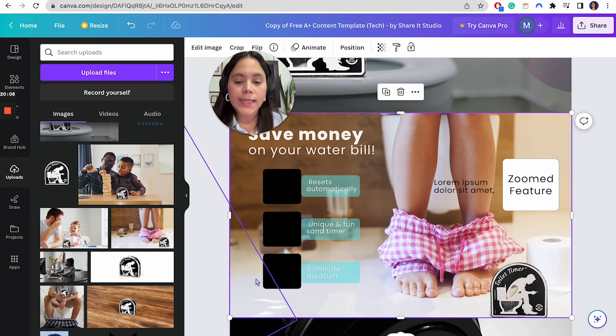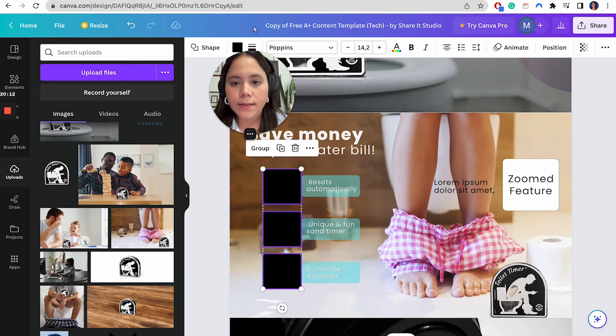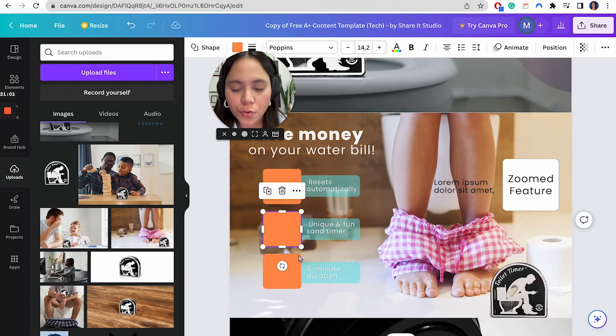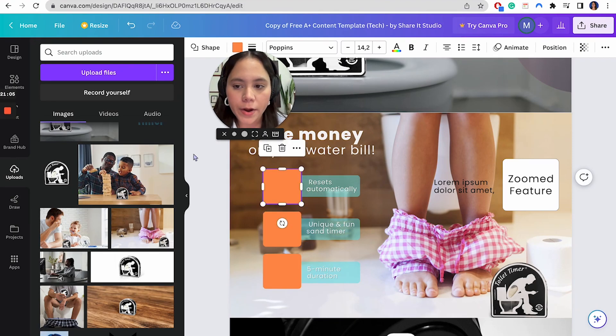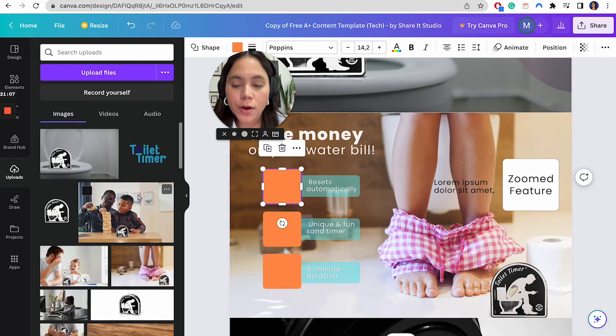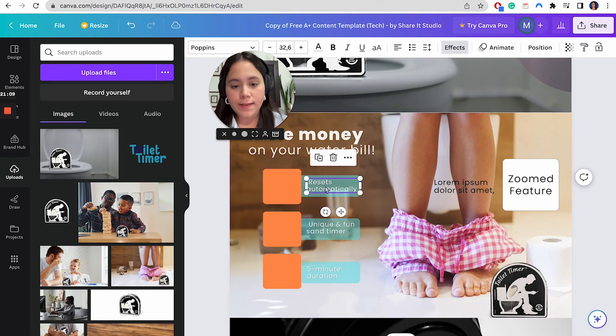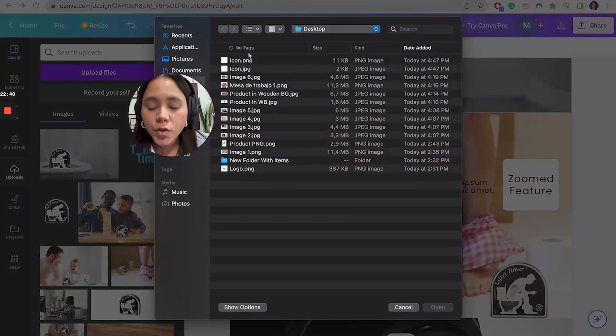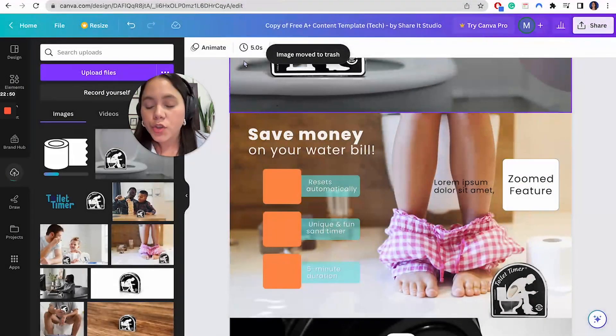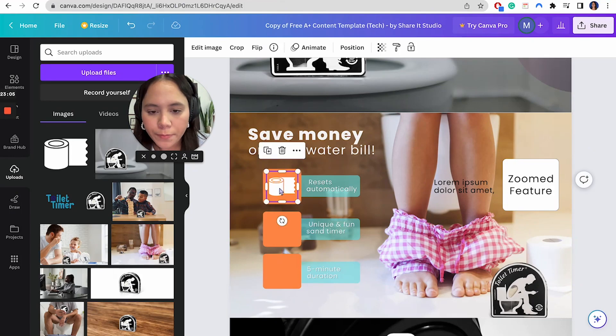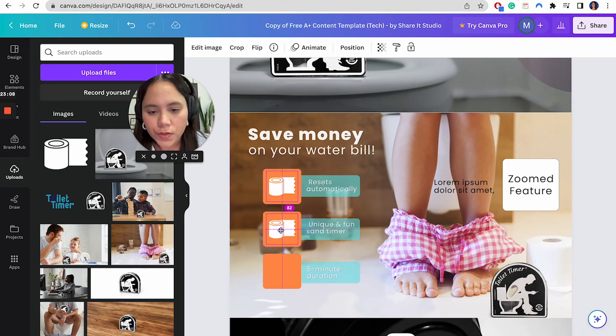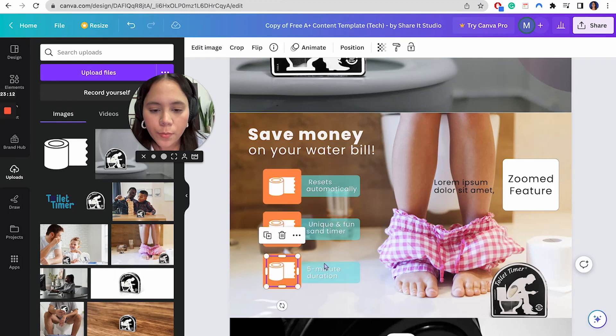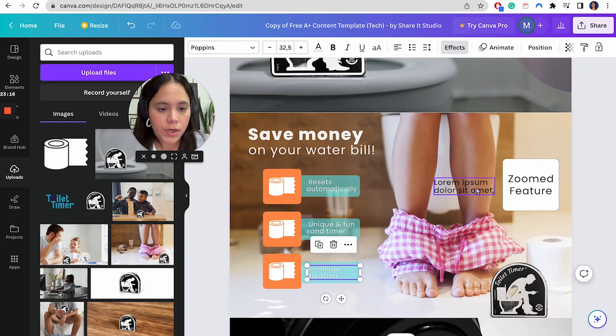Before I add the icons, I'm just going to change these boxes colors. I changed the boxes colors to orange, just to make sure that the icons I'm going to include are way easier to see, just like the text here. And now I'm going to add the icons. So now I'm just going to go and find that icon. We're just going to use one. So there we go again. Please center everything guys. The justification is just, it's going to make everything look better. And then we have the resets automatically unique and fun sand timer, five minute duration.